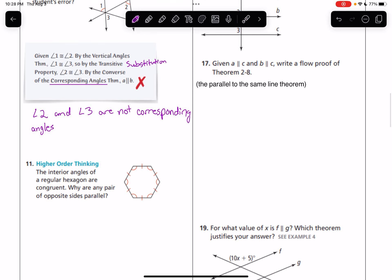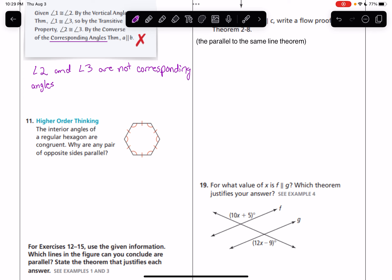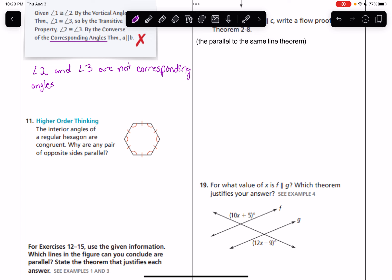Number 11: the interior angles of a regular hexagon are congruent. Why are any pair of opposite sides parallel? In order to see why the opposite sides of a regular hexagon must be parallel, we should draw some parallel lines.